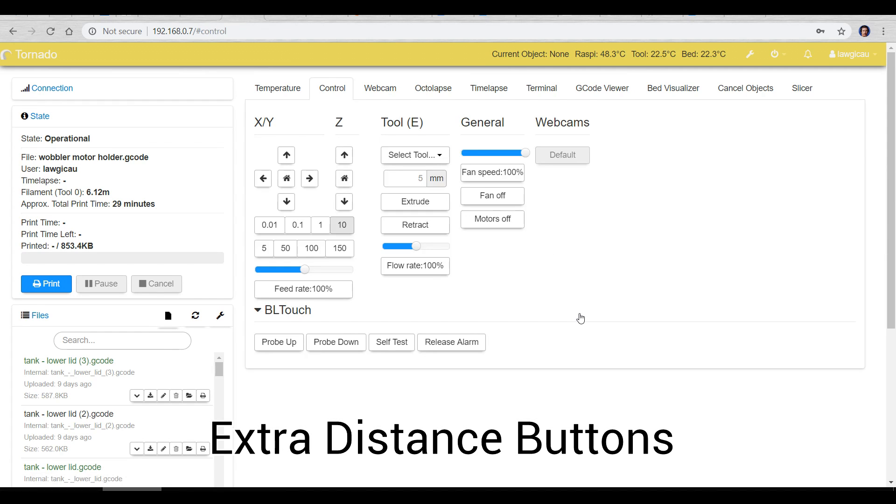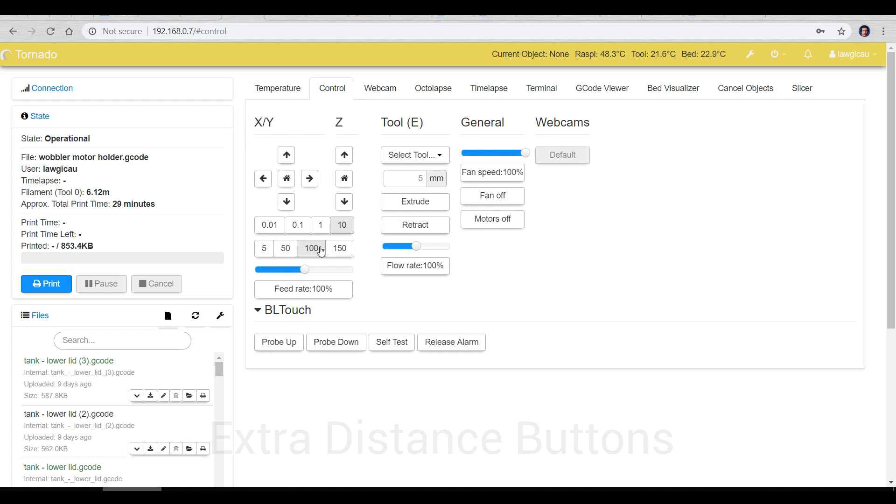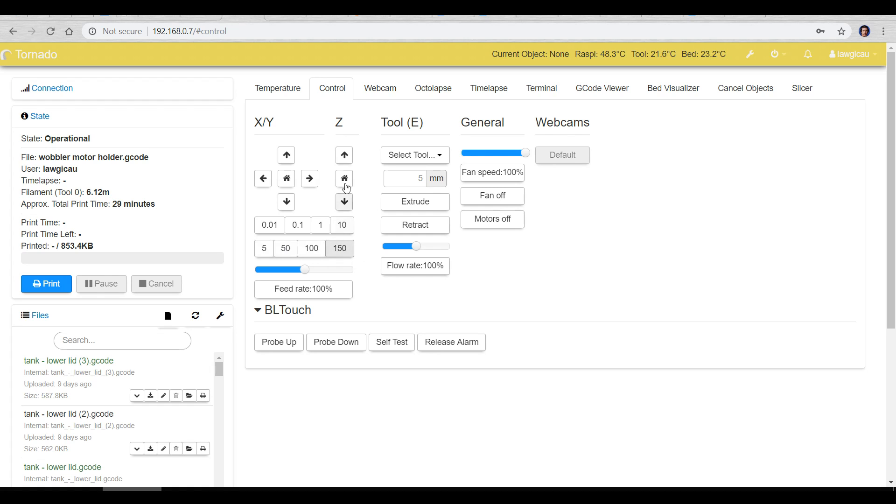Our next one is called extra distance buttons and you can see it in action here. It adds this 550, 100 and 150 distance here so if you've got a large printer like this TiVo Tornado I can put it to 150 and then move up that far with one click.